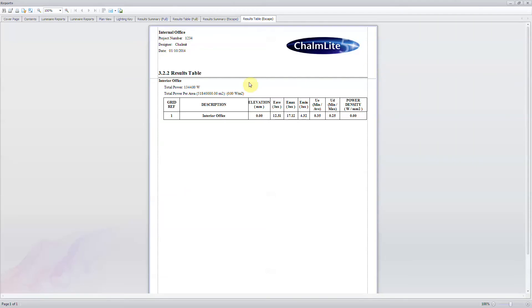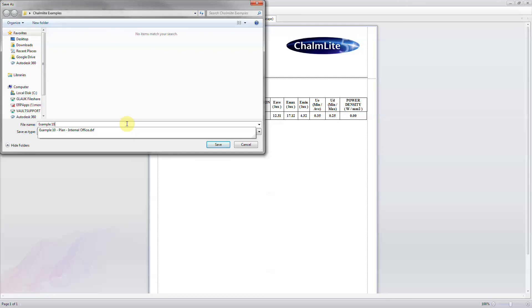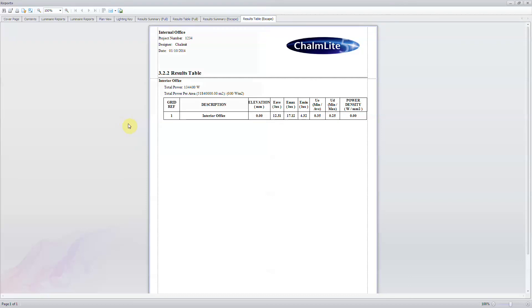Click the export button. Then navigate to the project folder and type the design name. Save. Now close the report window.